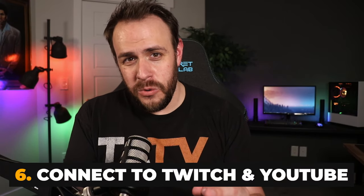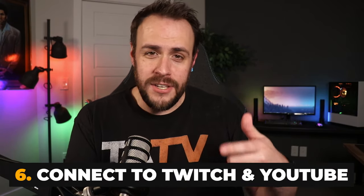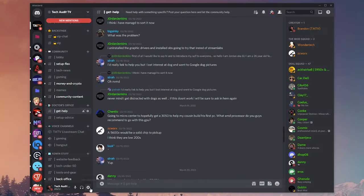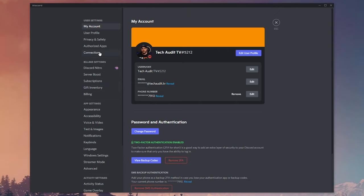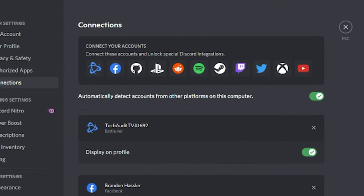Tip six: connect your Discord account with your YouTube and Twitch accounts if you have them. You can do this by clicking the gear icon at the bottom next to your name and going to the connections page. Many YouTubers and Twitch streamers have private exclusive channels for those who subscribe to their Twitch or are paid members of their YouTube channel. These connections allow Discord to see that you support them and unlock those private channels if the server owner has that functionality set up.